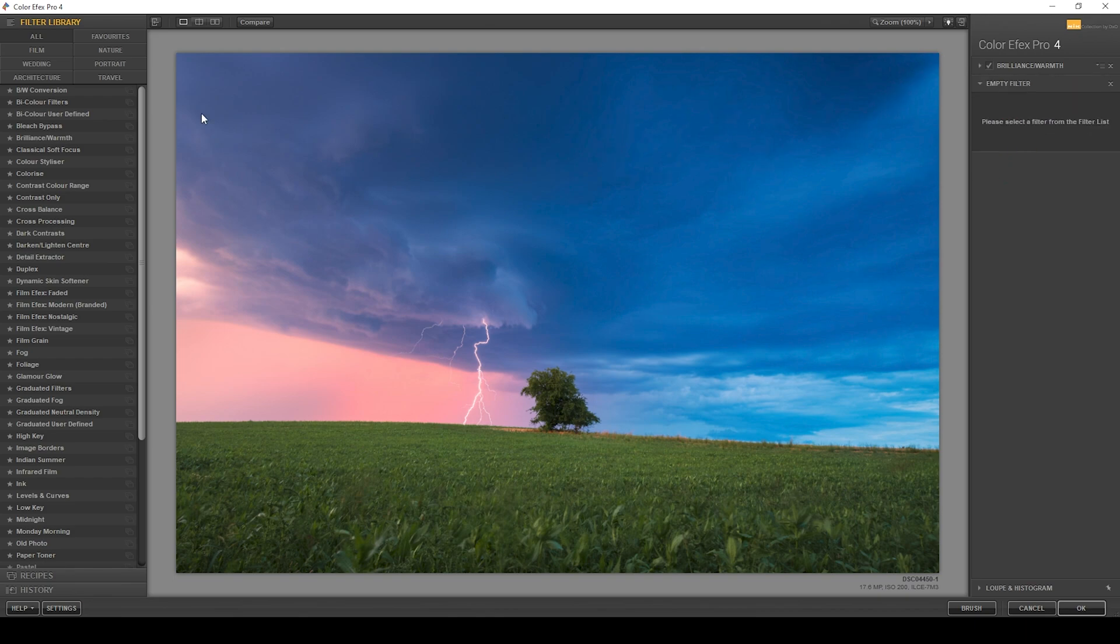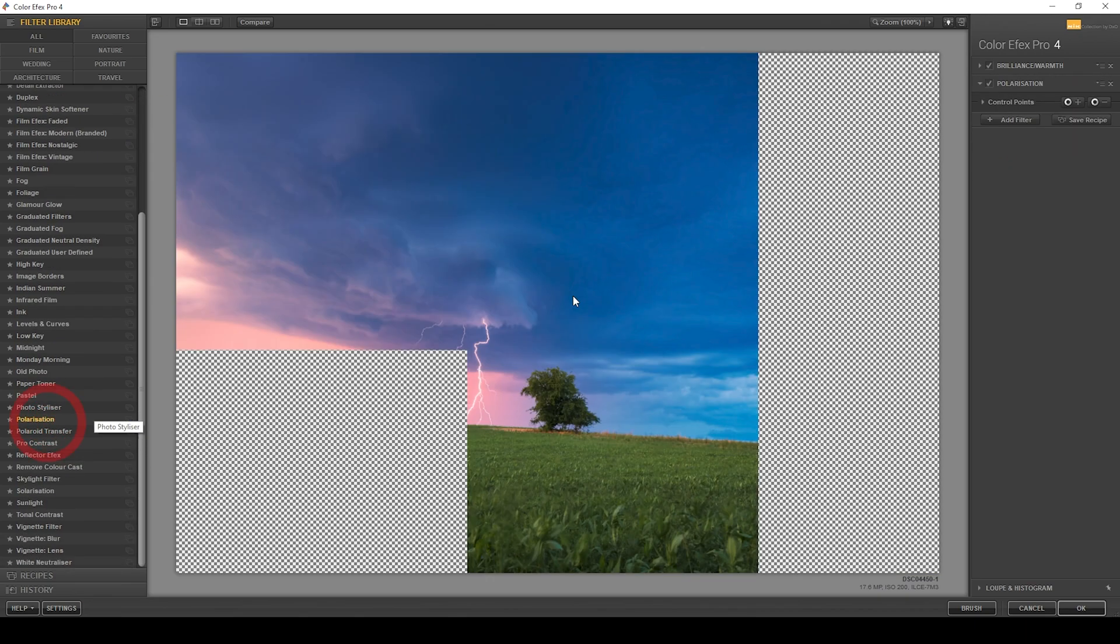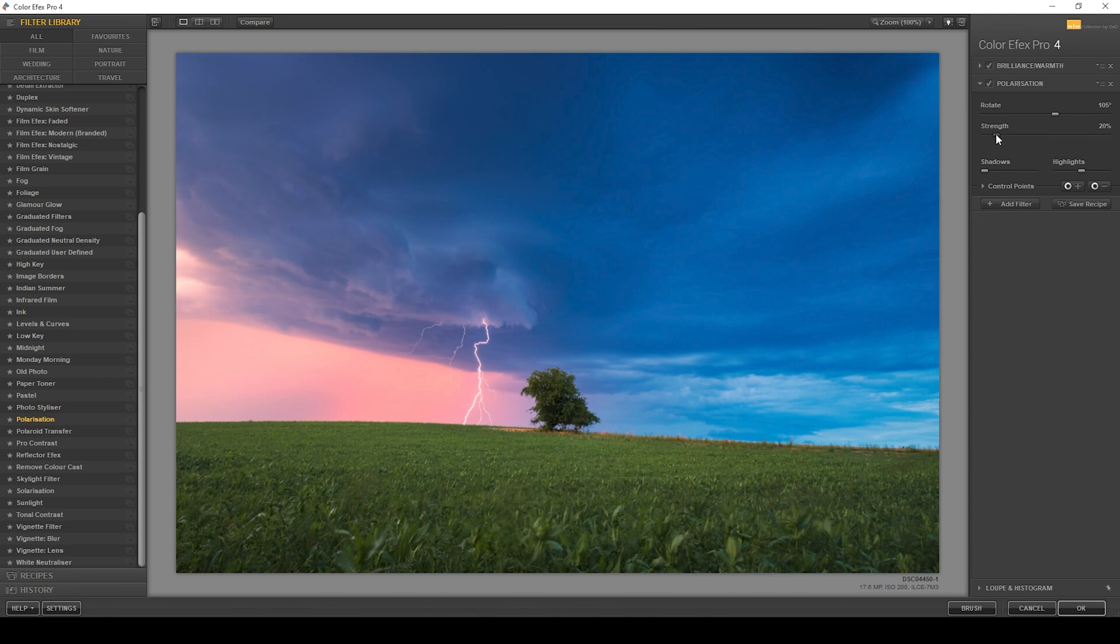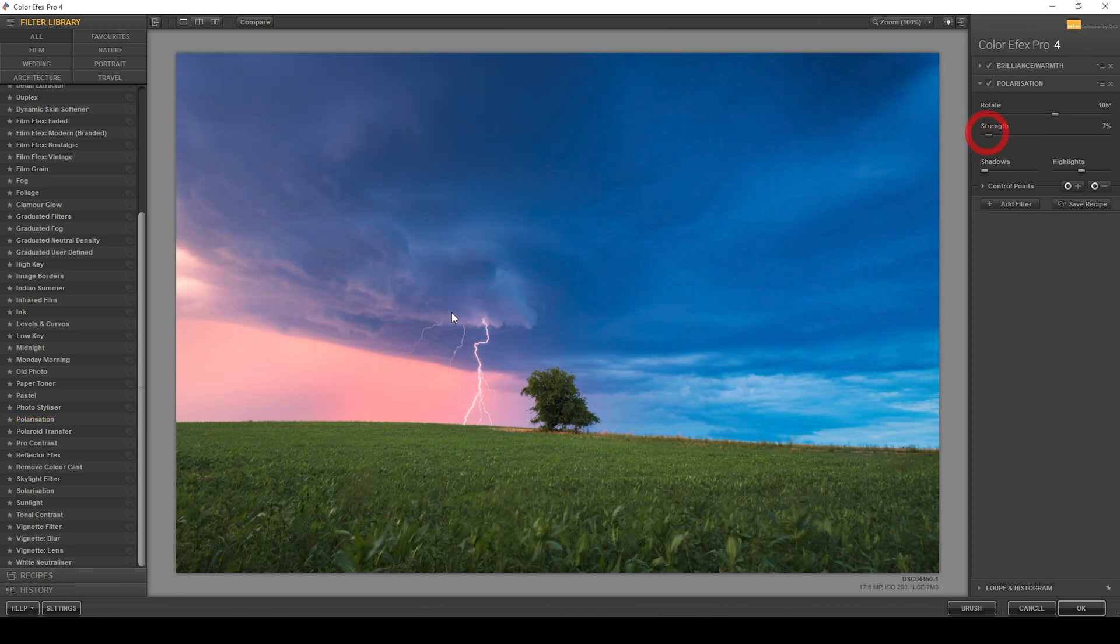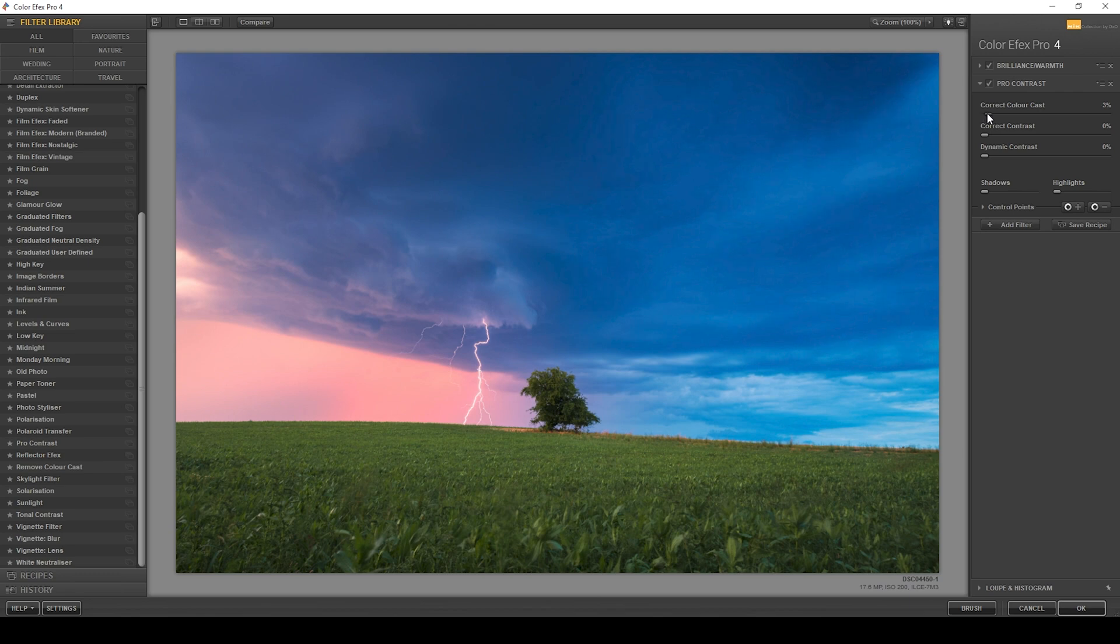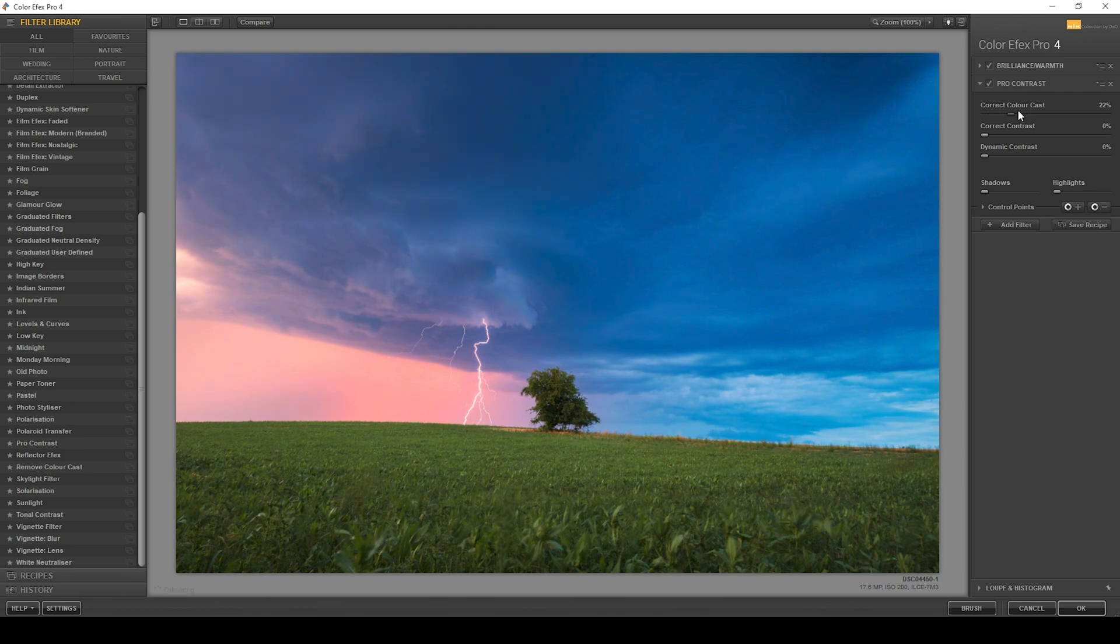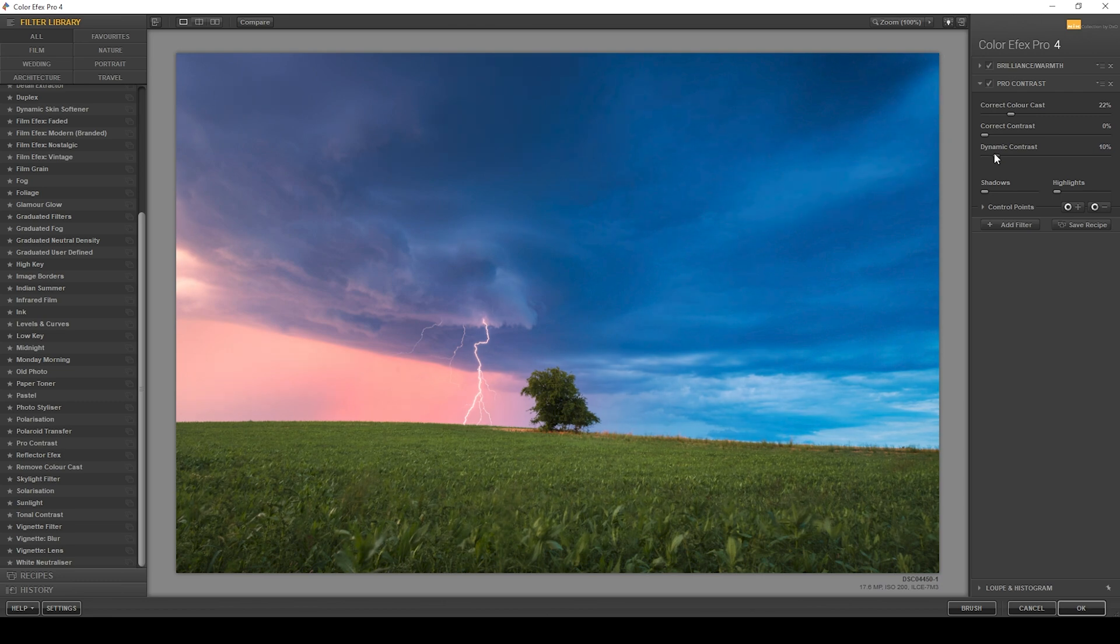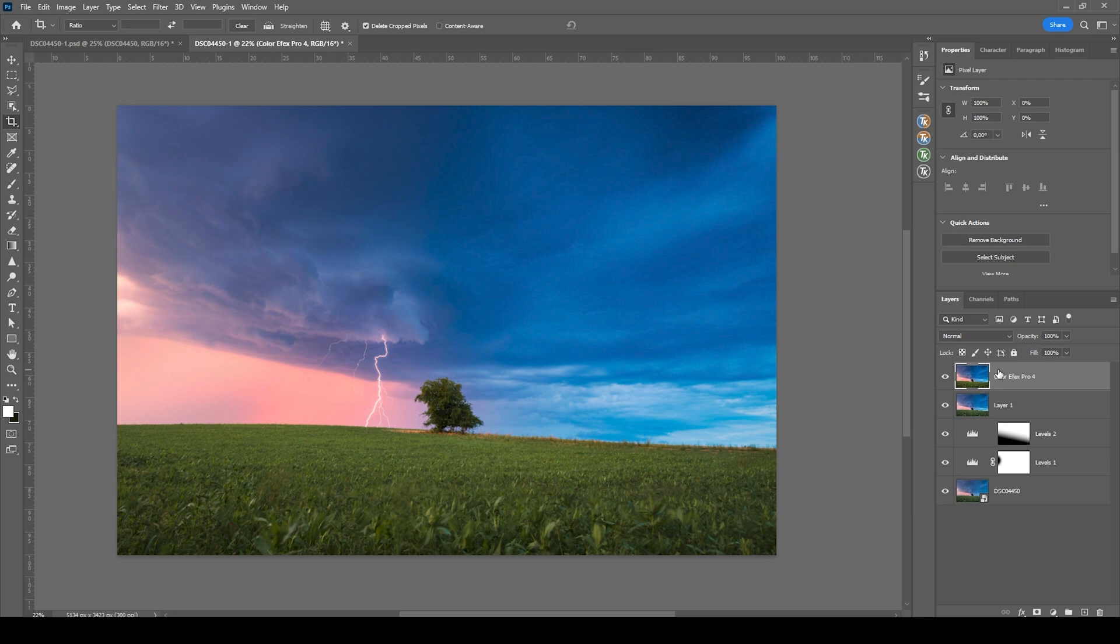Let's see. Maybe I'm going to add another filter. I want to try the polarization effect, bringing up the saturation as well. But this is way too much. Let's try Pro Contrast. Going to add a bit of correct color cast, which in turn will just introduce some warmer tones. I think this looks great. And I also want to add a bit of dynamic contrast. And I guess that's it. So let's hit OK.